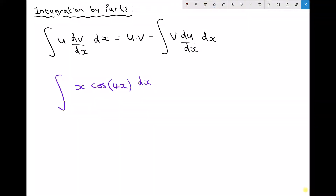In this video we're going to look at another advanced integration technique called integration by parts. In the previous video we looked at integration by substitution, but we wouldn't be able to solve this particular equation using integration by substitution.